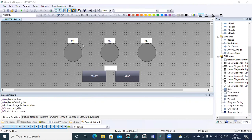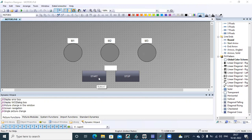Today we are going to see the topic on pop-up, how to configure a pop-up window. In the last class we did indirect tags for selecting a motor and starting. I want to configure it so that when I press the motor, a pop-up window appears asking for start and stop.